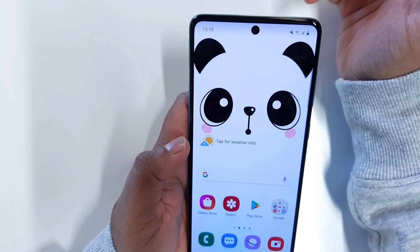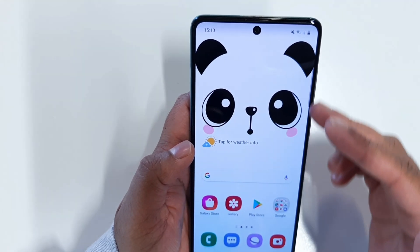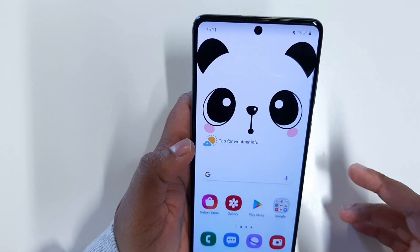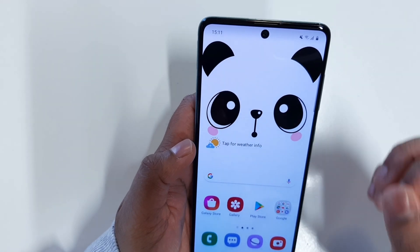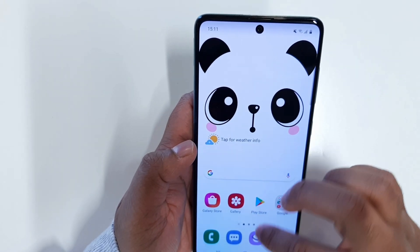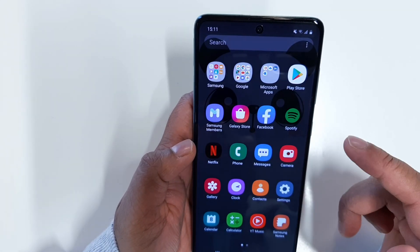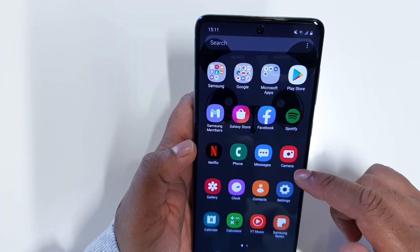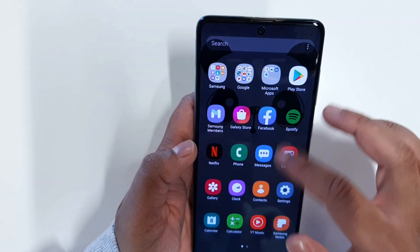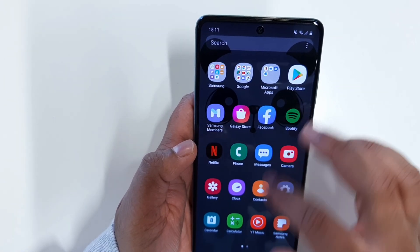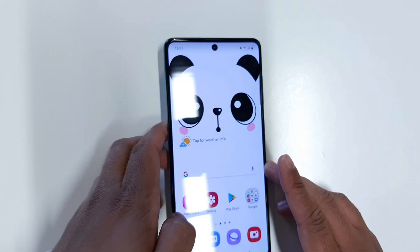Before I go into showing how to turn on dark mode, let me take you through the specifications. The Samsung Galaxy A71 has a 6.7-inch Super AMOLED Plus display, a 1080p Full HD panel — a very sharp and responsive display. It is not a 120Hz or even 90Hz display; it is a standard 60Hz display, but it is very smooth and nice to use.